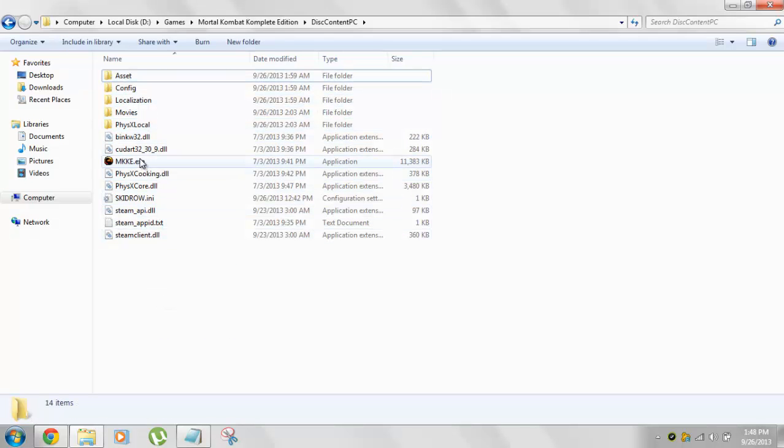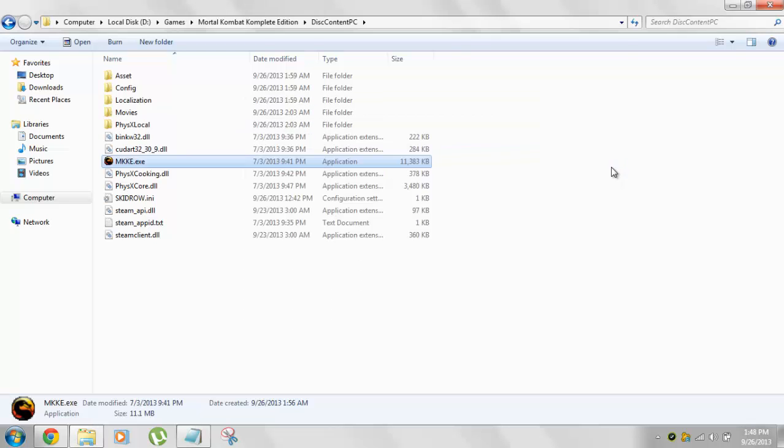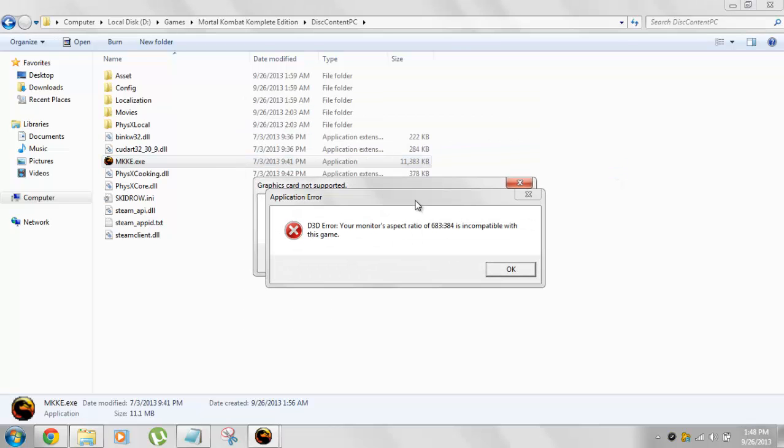Now what you need to do, you need to double click this MKKE Mortal Kombat Complete Edition.exe and before fixing the error when you double click it, you will get something like that. So we get two errors. It will take some time to pop up.